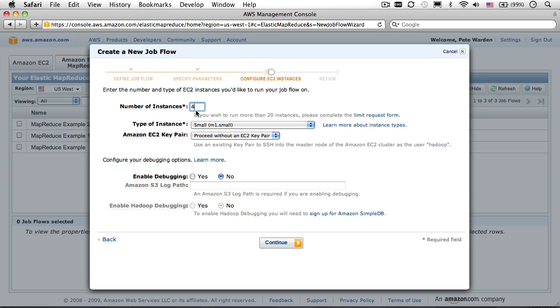To avoid that horrible fate, I always do test runs of all my jobs with just a single machine first, to make sure there's no obvious errors before I run it on a cluster. In this case, we only have a tiny set of data anyway, so we only need a single machine.